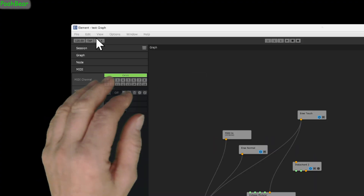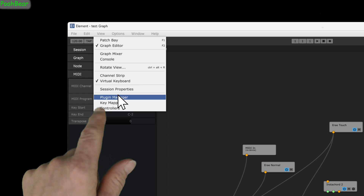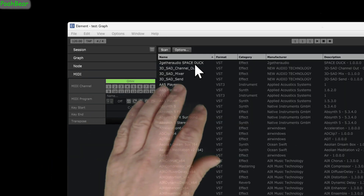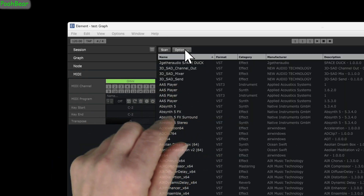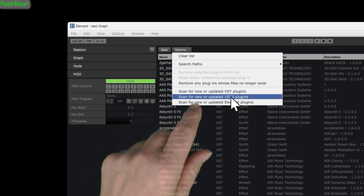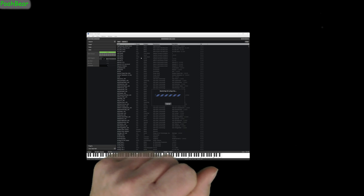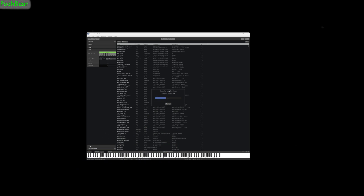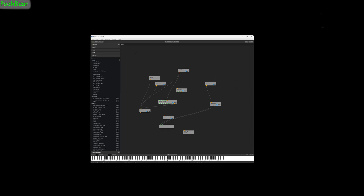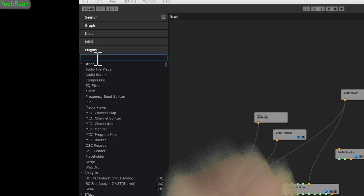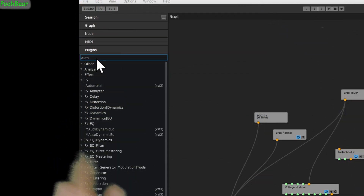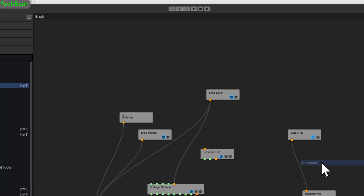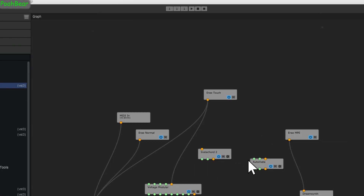From the view menu, select Plugin Manager. I need to do a scan — because I've already updated my VST3s, I'm also going to go to 'update VST3s'. This is going to take quite a while but with the magic of video we can speed this right up. Once done, I click close, then under plugins I search for 'automata' and there it is.